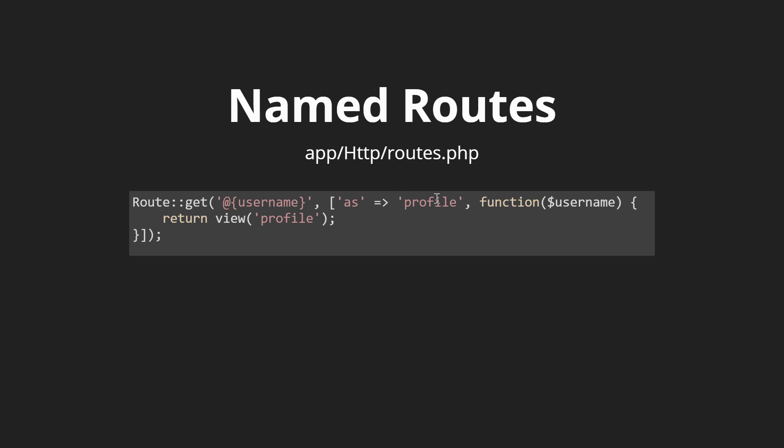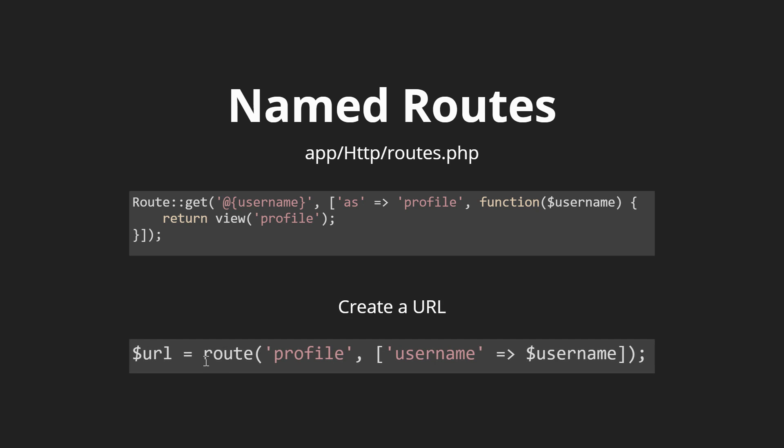The reason we would want to use named routes is because in our views we can call that named route using the route helper. So we can call the route, the name is profile, and we'll pass in the username to it. That gets passed in here and this route helper will automatically generate the route for us.